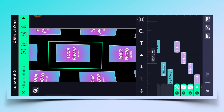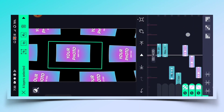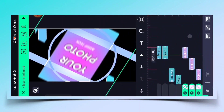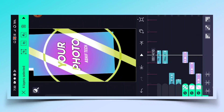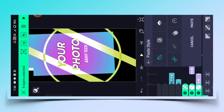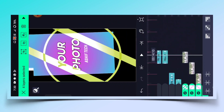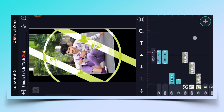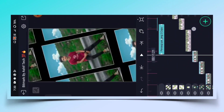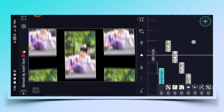जिस प्रकार से हम कर रहे हैं उसी process को follow करते हुए करना है। इस beat में total आपको चार layers को select करके plus पे click करना है, paste detail पे click करना है, और paste पे click कर देना है। तो इस तरह से आपको screen पे effect देखने के लिए मिल जाएगा।